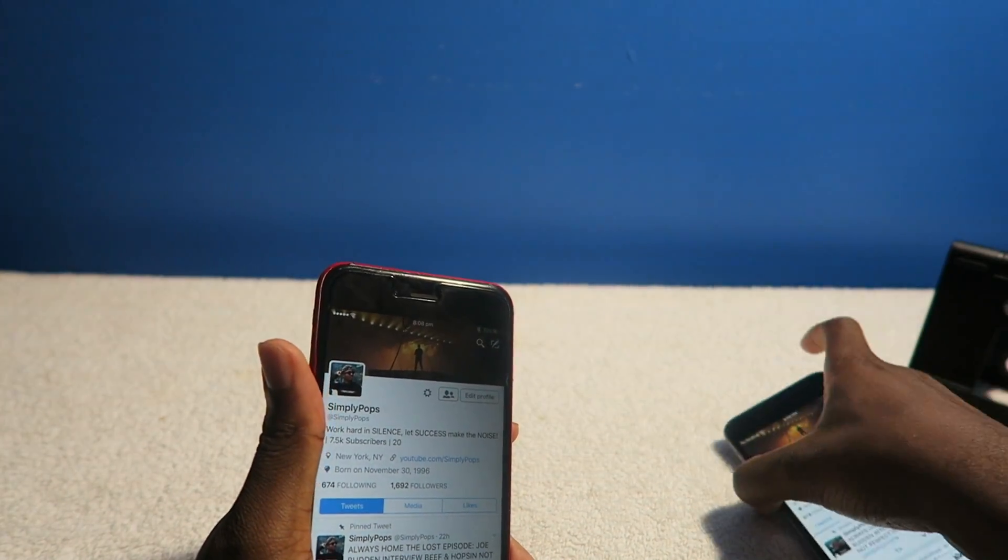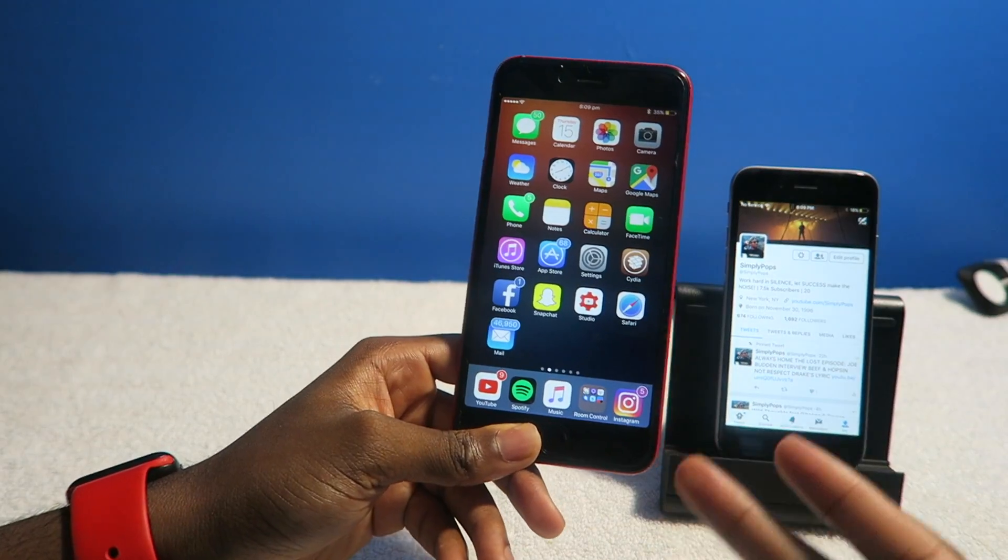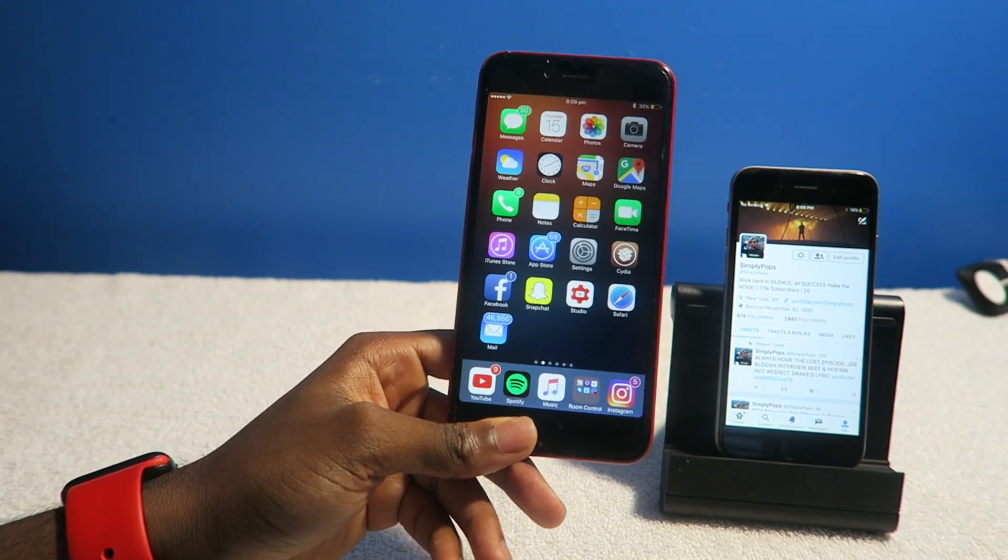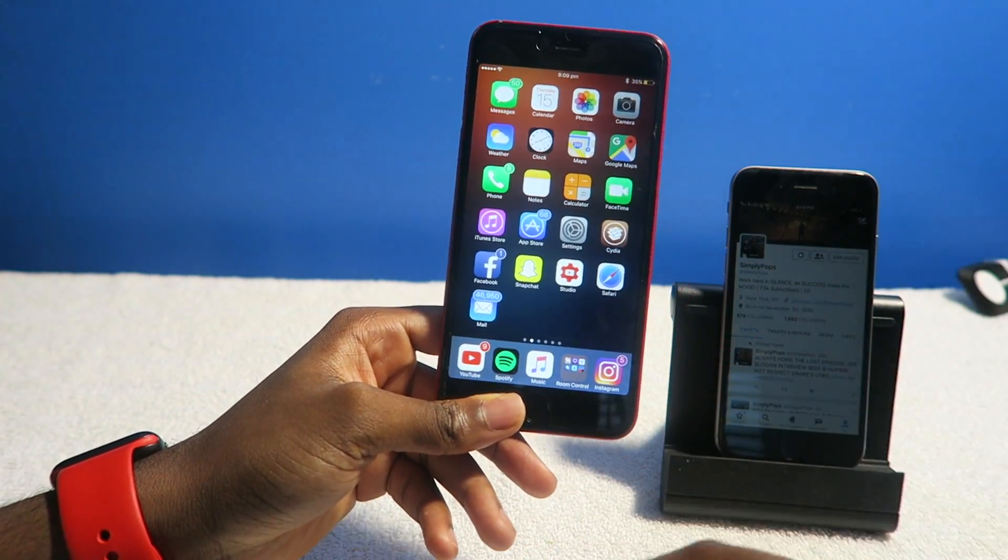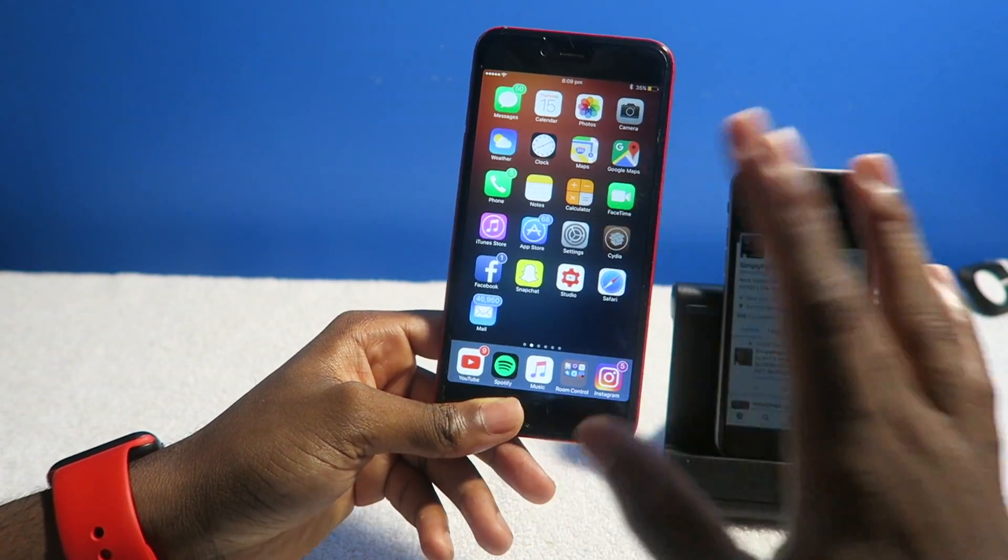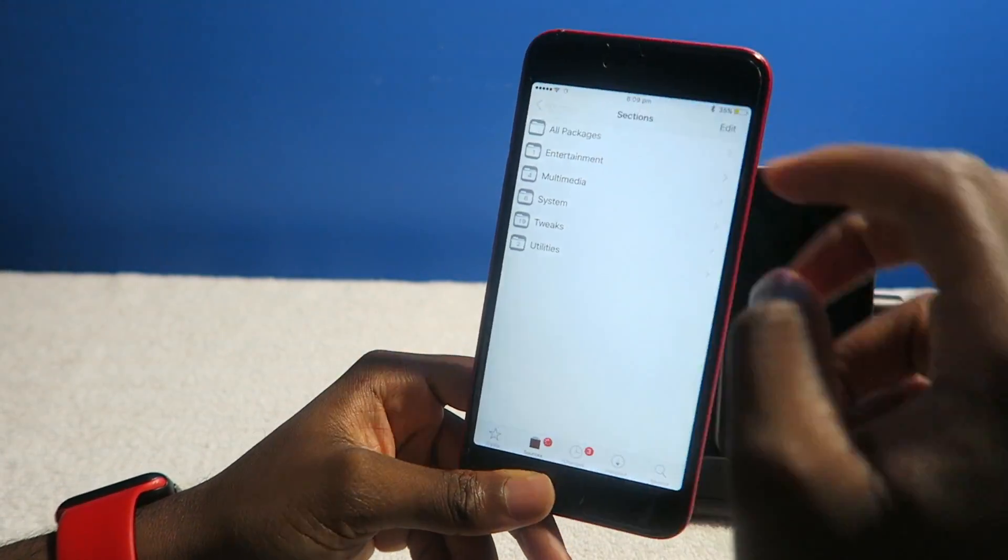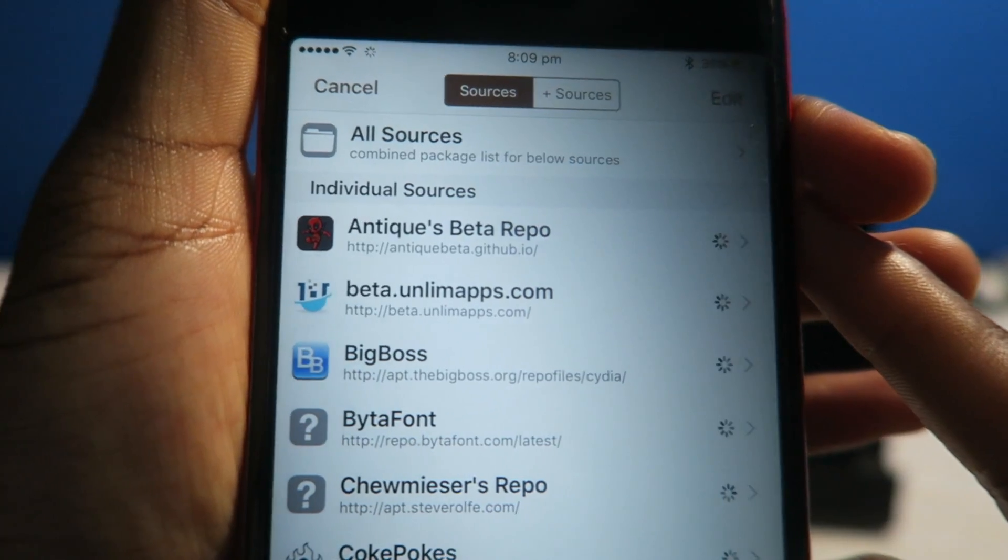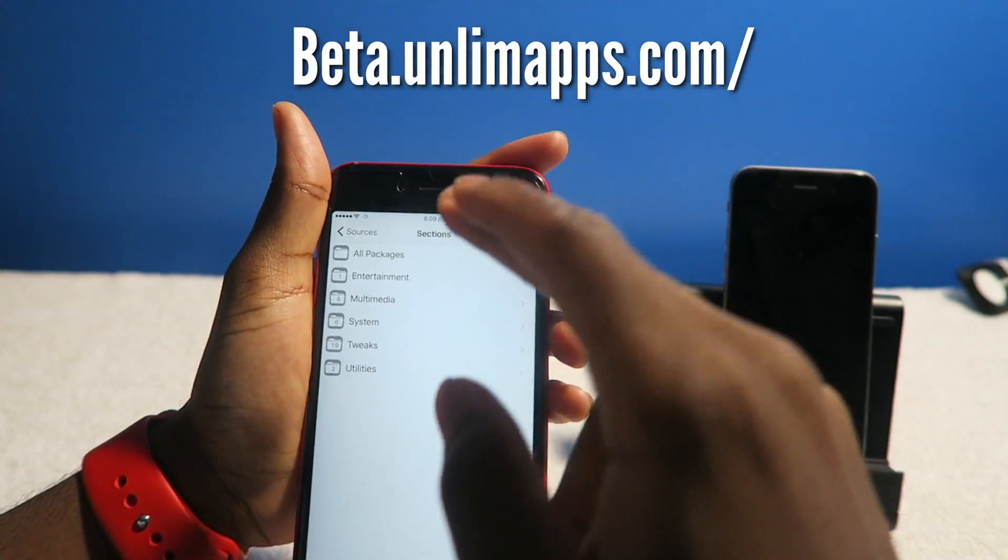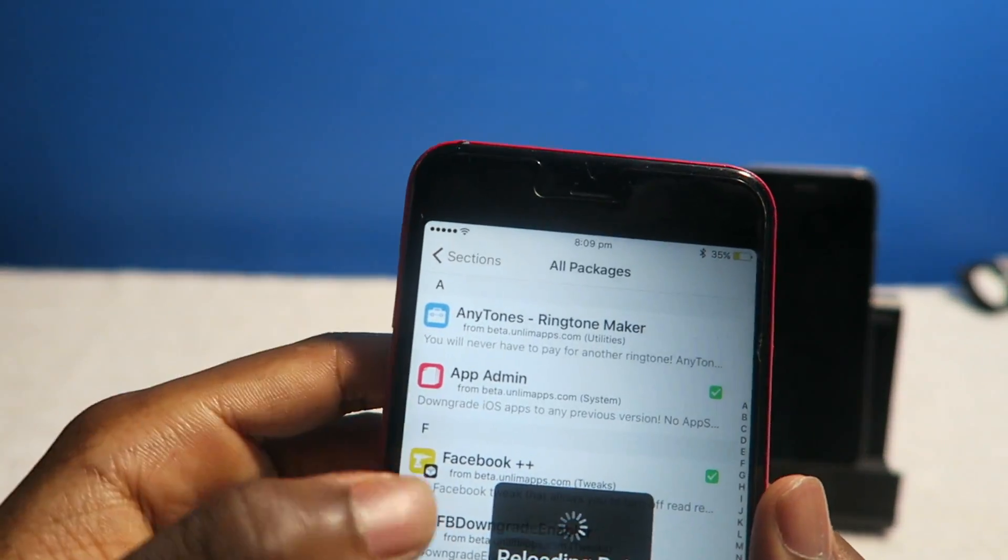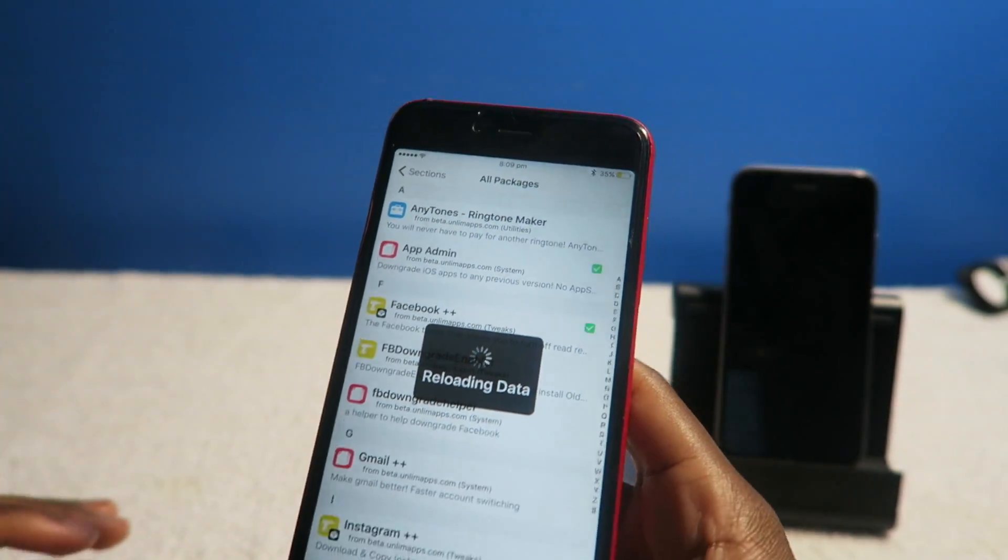In this video I'm going to show you guys how to downgrade back. If you're jailbroken, if you have a jailbroken device, I'm going to show you how to do it for non-jailbroken users, but I just want to get the jailbroken stuff out the way. If you have Cydia installed on your device, tap on Cydia and you'll have to add this source. I'll throw a link in the description—beta.unlimitedapps. You're going to install App Admin.